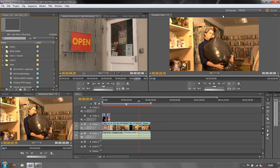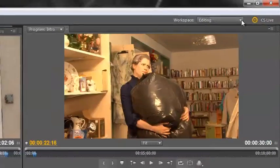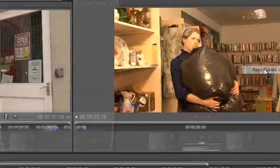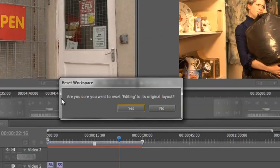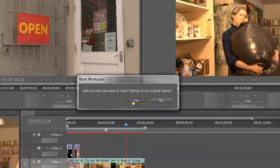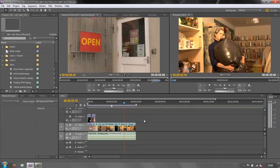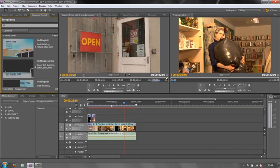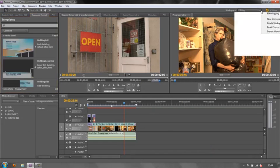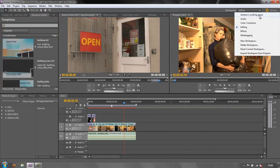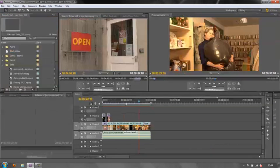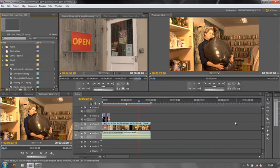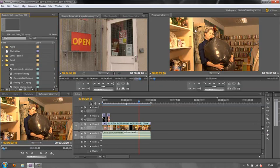So if I go to workspace, reset current workspace - are you sure you want to discard the changes, reset it? Yes I do. So that's the standard workspace as it comes in originally. But I can quickly get to Andrew's workspace with a single click and it resets it for me. There - my toolbars in the right place, I've got my reference monitor to the fore, I can do whatever I want. I've created a new workspace.